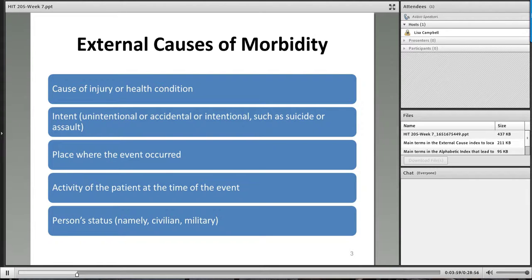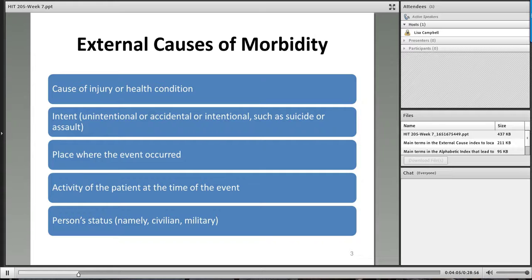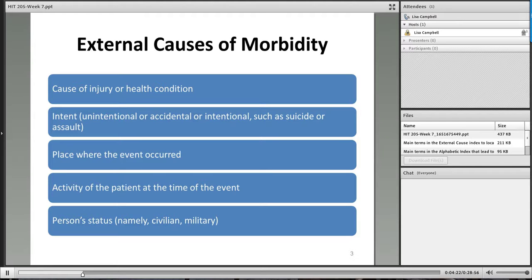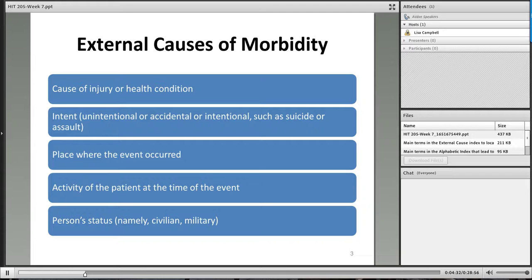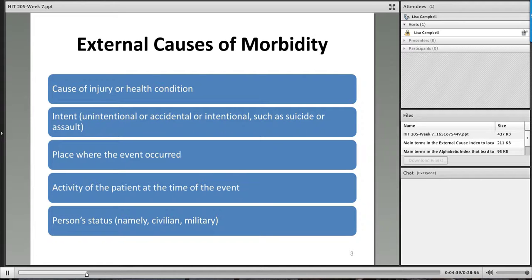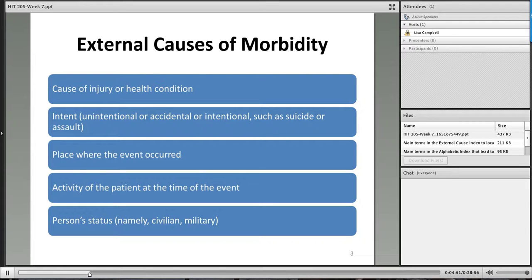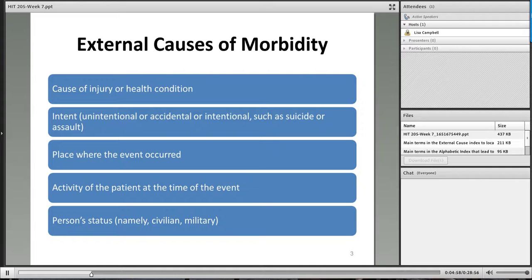When you think about all of our troops that are out there serving our country, any injury that they have, we could actually show the external cause, as well as we can show their status being military. So one thing that you should know, and I will remind you about, we talked about this the very first week, the external causes has its own index. And so the index is after the first three parts. So the index to diseases, the neoplasm table, the table of drugs, is at the very end. And so I have provided in the files area main terms in the external cause index to help you locate the codes. The external cause index is not a very large area. So it should not be too difficult to locate codes. And many of you have already started assigning these codes. When I was looking at some of the week six quizzes last week, I saw that several of you had started to explore into this particular area.